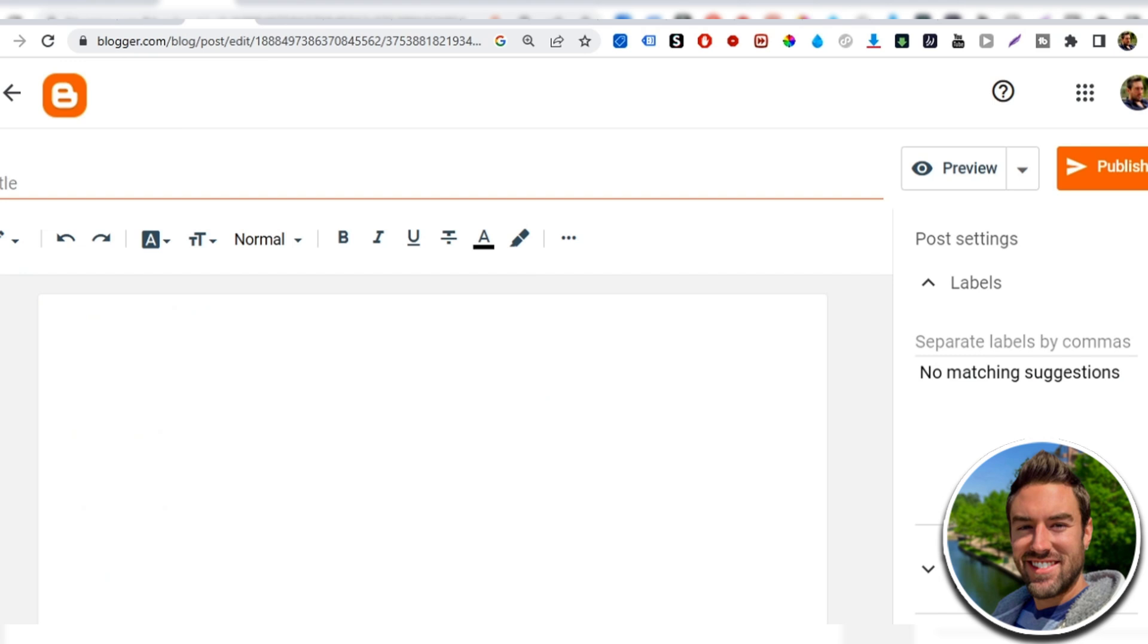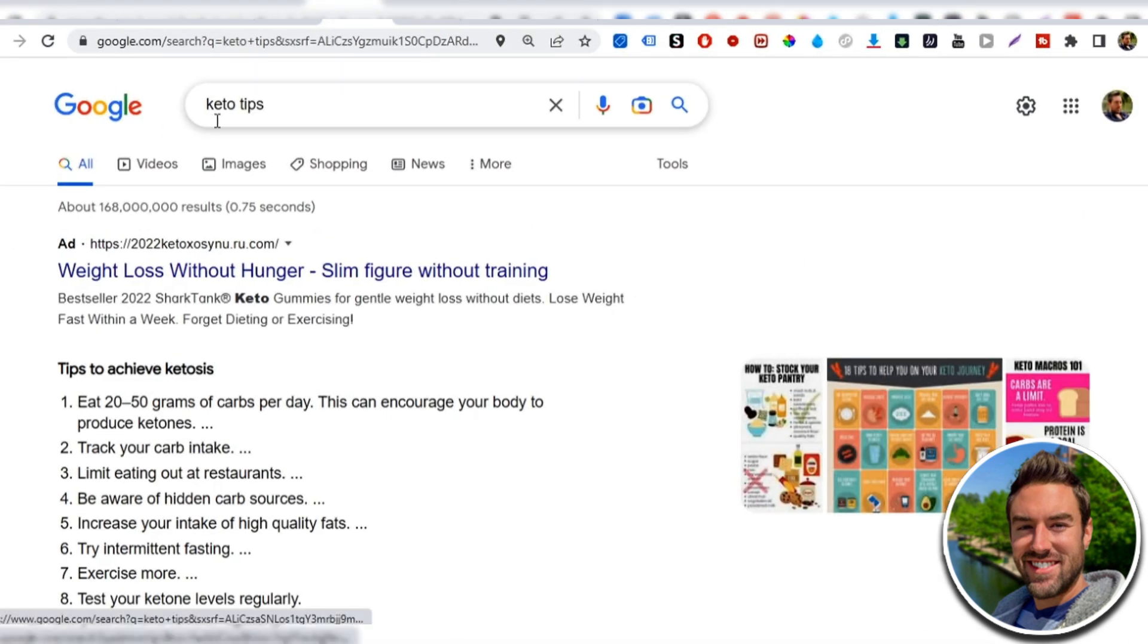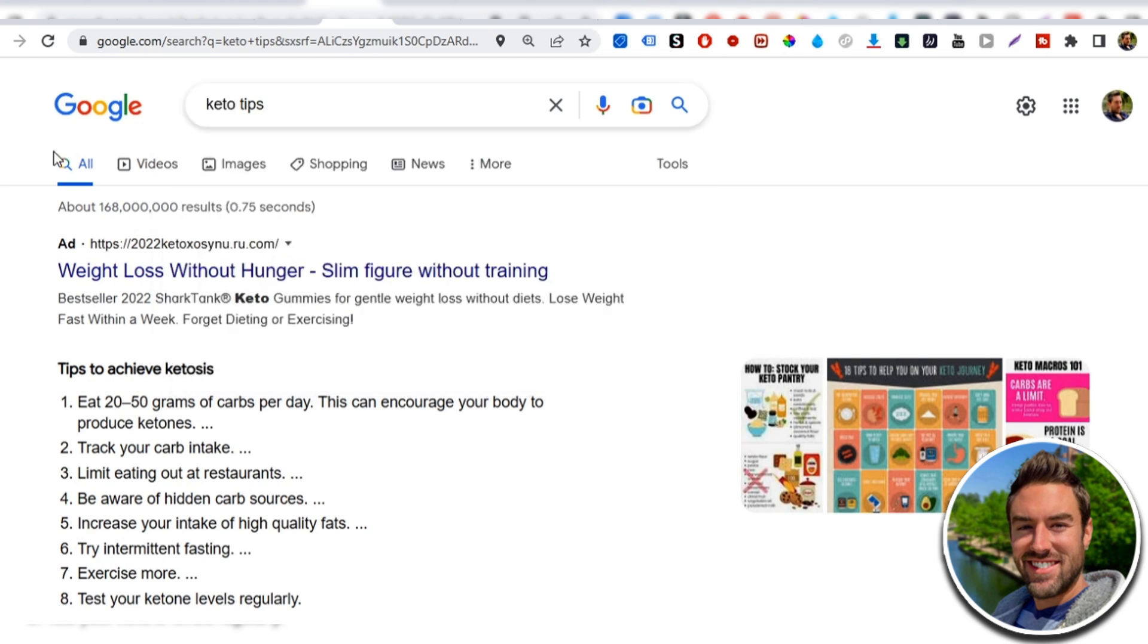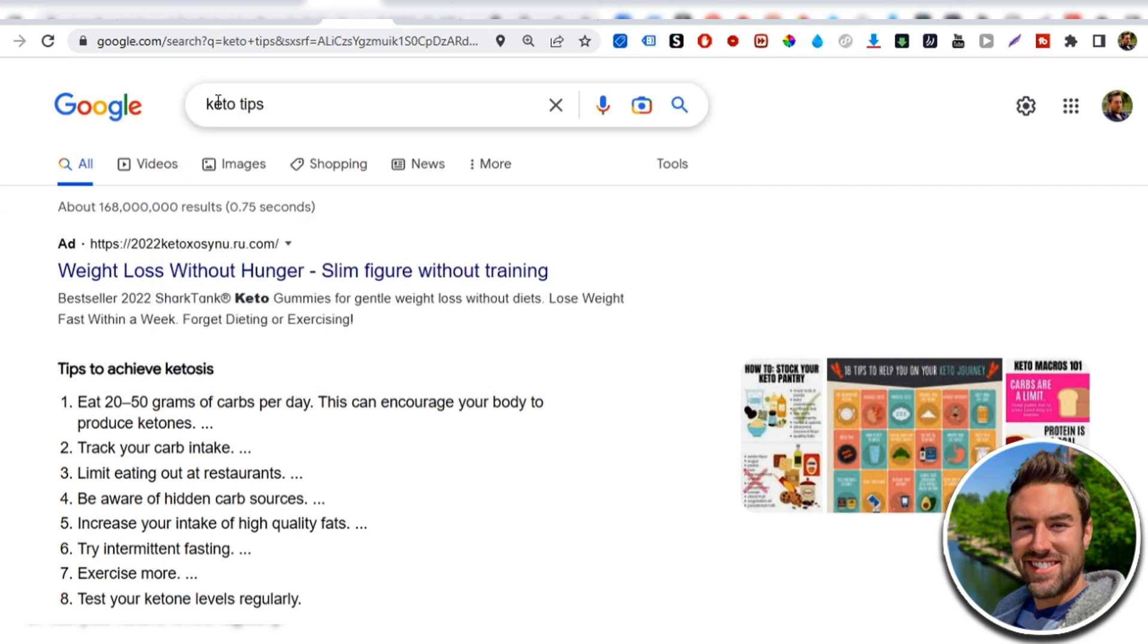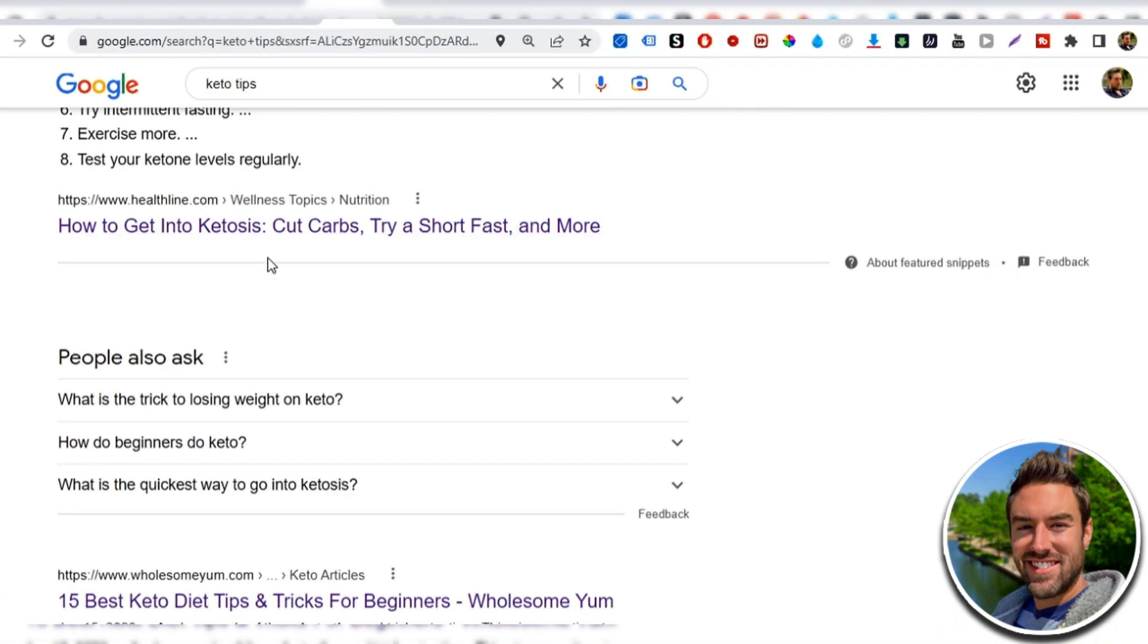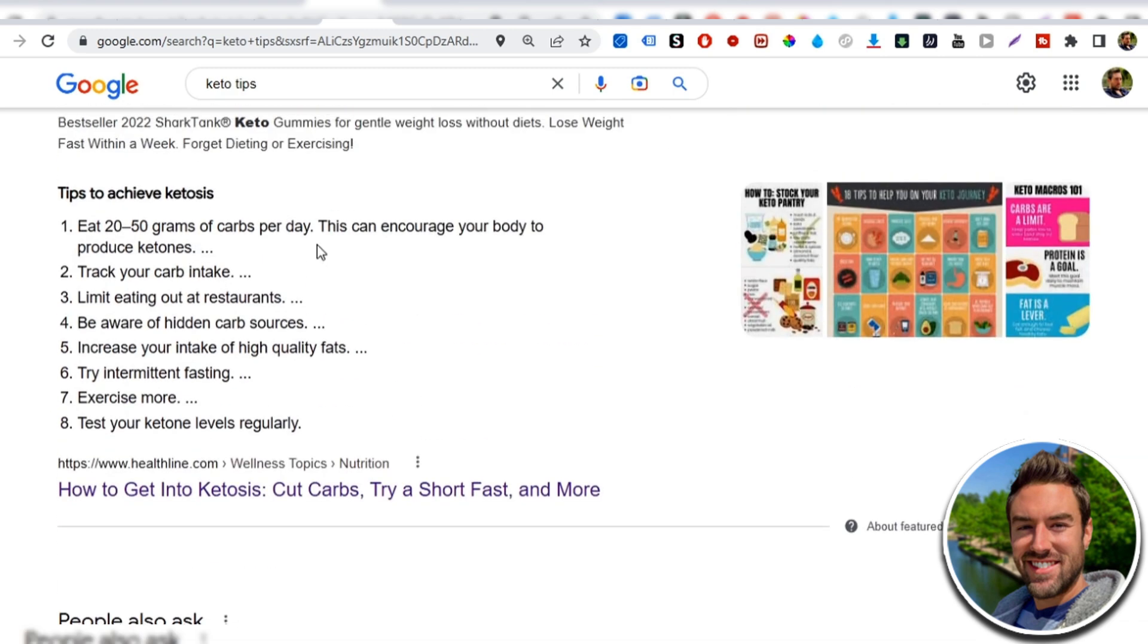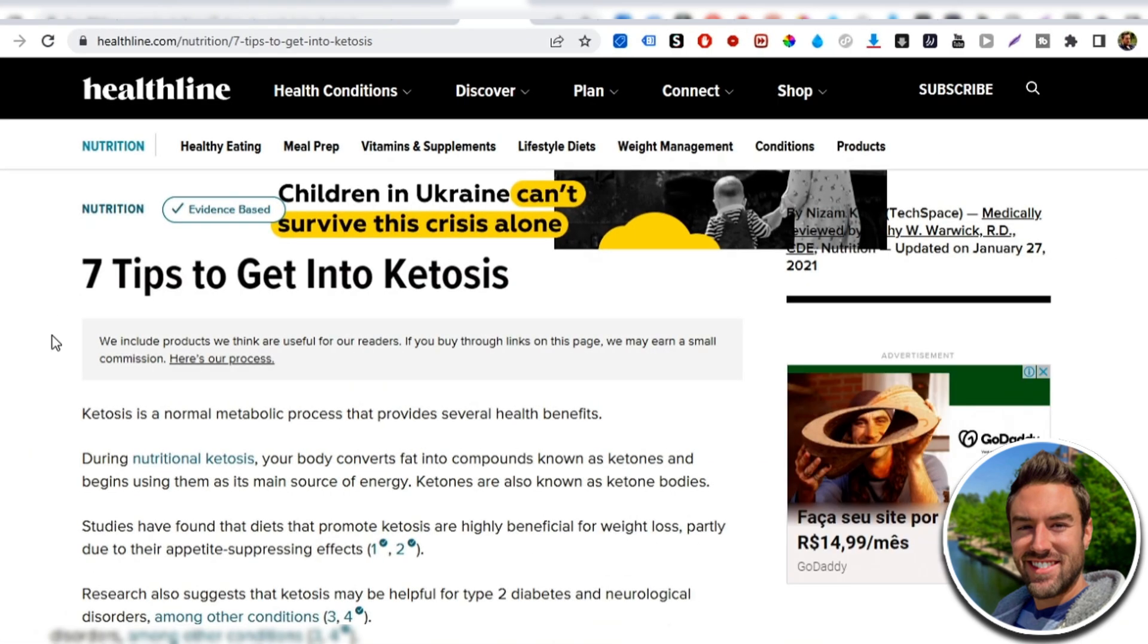So once we have this blog post, the first thing we wanna do is we wanna write a title. Now, what I advise you to do if you want this all created for you is you go back to Google and again, you just type in a word that has to do with the product. So in this example, keto followed by tips. Now, this could also be dating tips, make money online tips, anything like that. And we wanna find just a simple article that someone else has already created. And I can go ahead and open this one up right here.